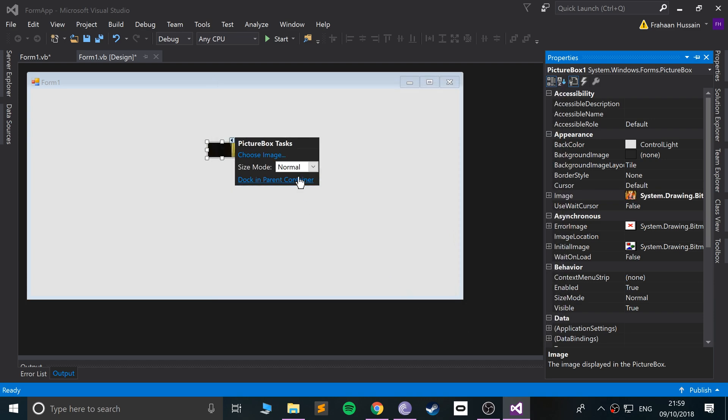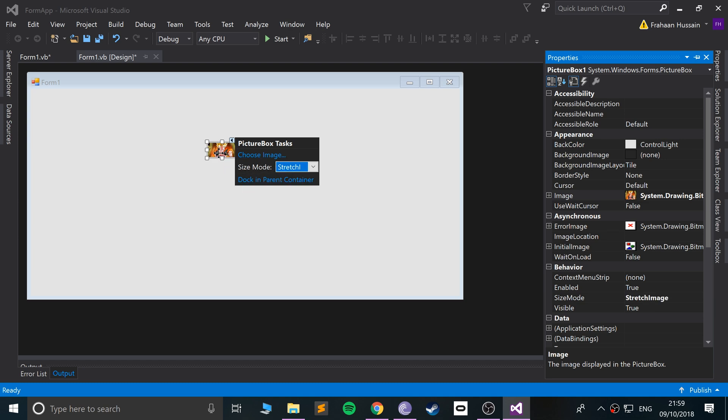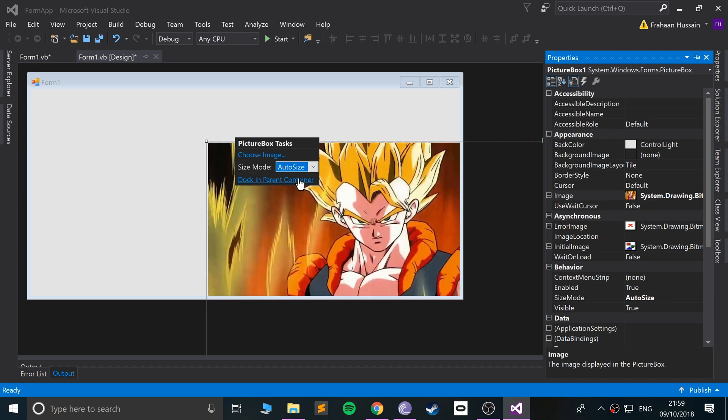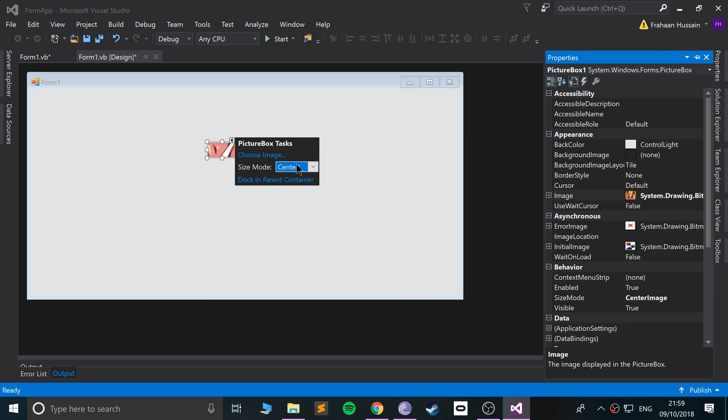We can stretch the image, as you can see. We can do Auto Size, you can do Center Image, and we can do Zoom. So we can do a few different properties. I'm going to do Zoom.